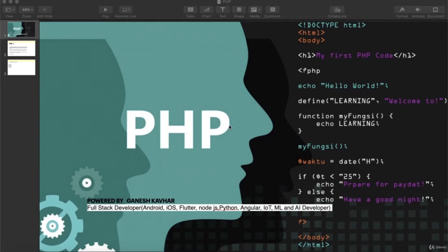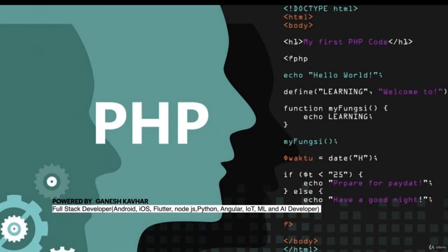Welcome to another video series on PHP. In this course, we are going to learn PHP from beginner to advanced. PHP stands for Preprocessor Hypertext language, which is a programming language.